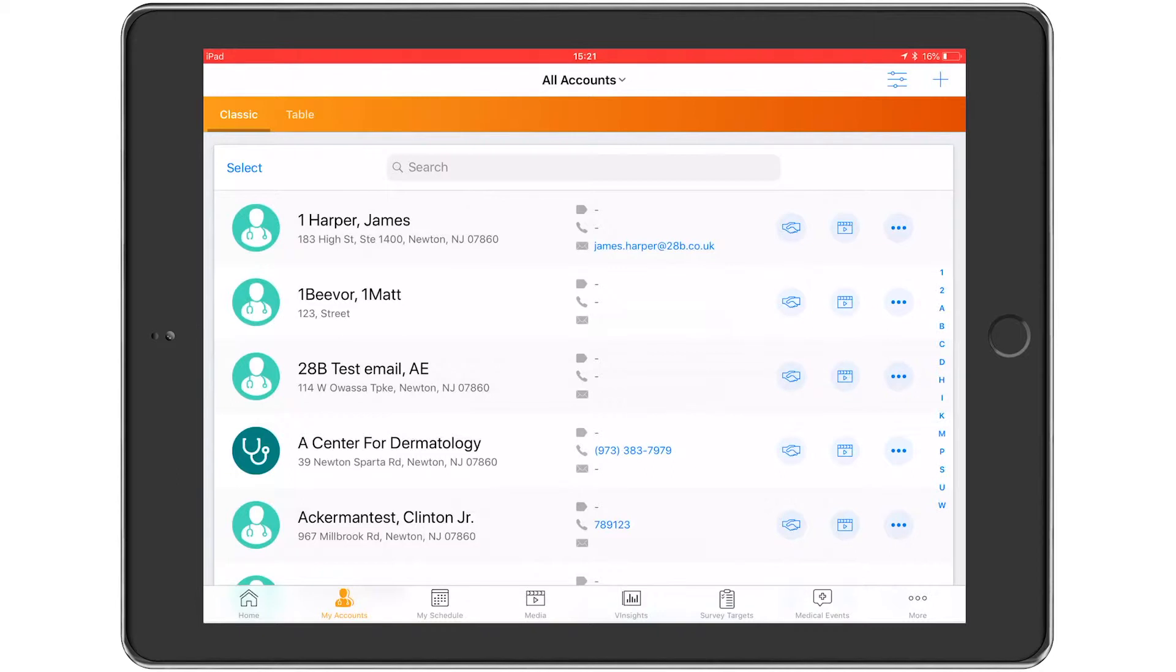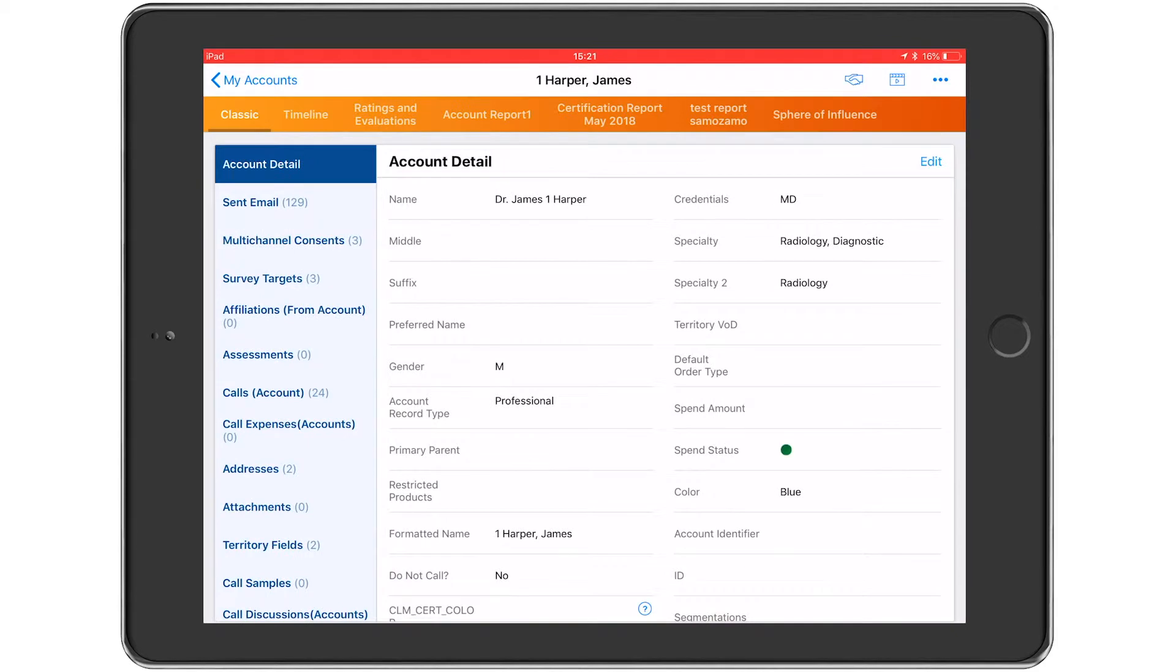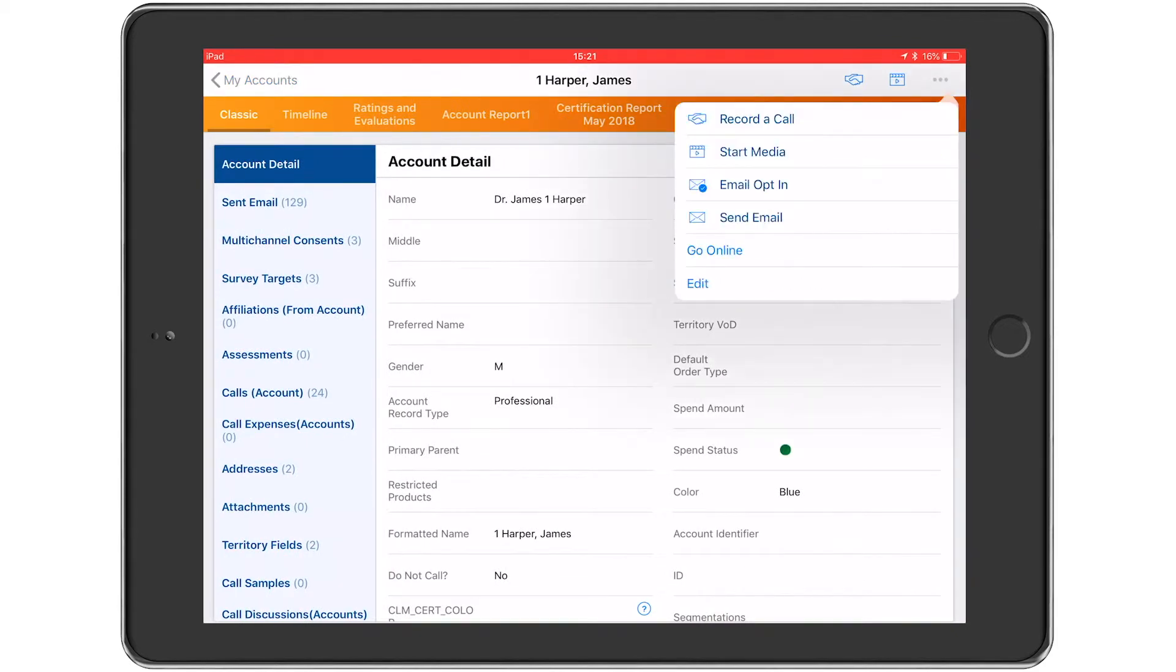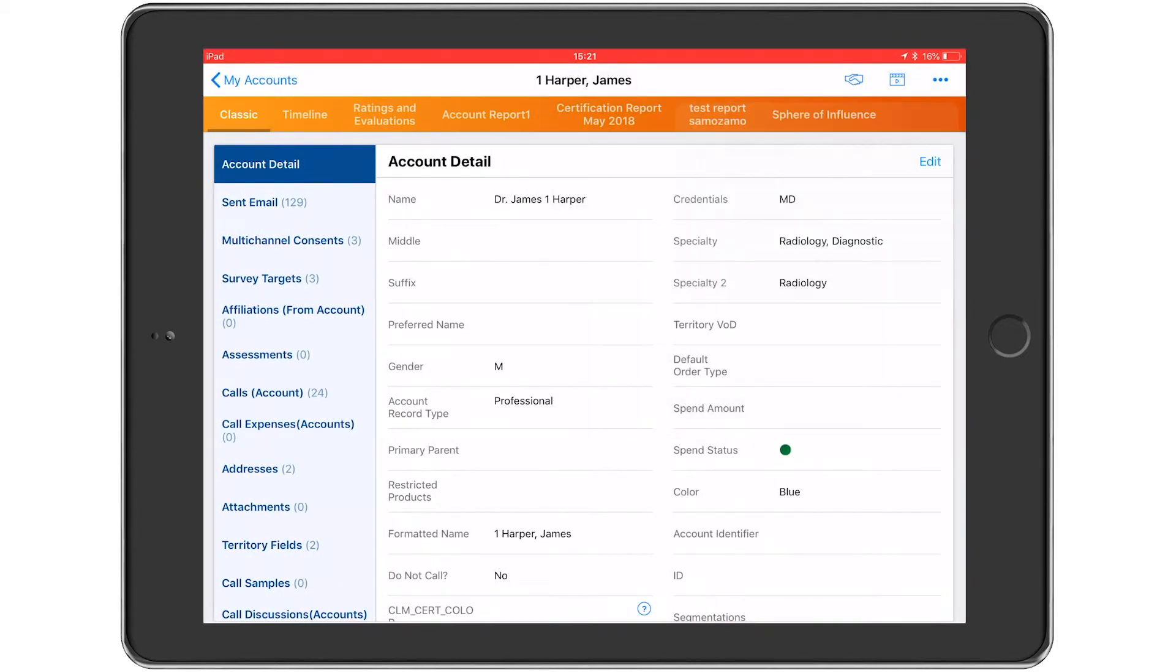The user selects their target customer from the list, then from the action menu, which is the three dots in the top right, they select send email.